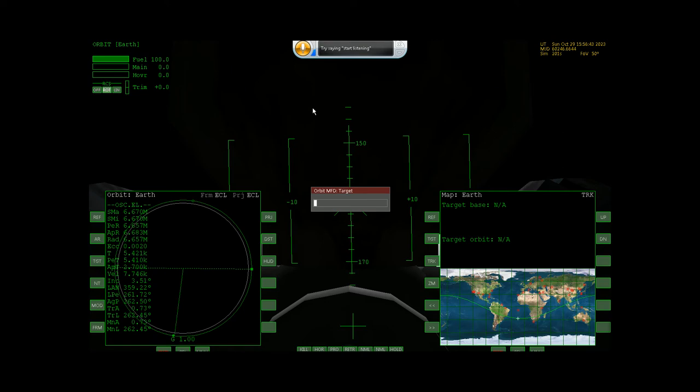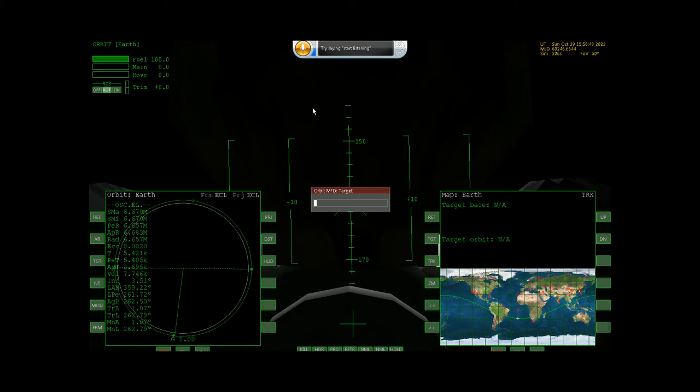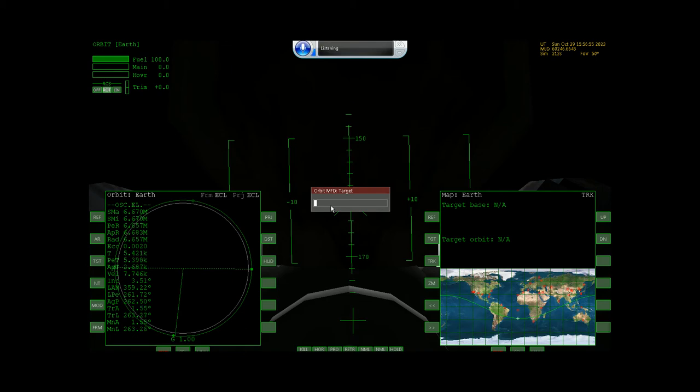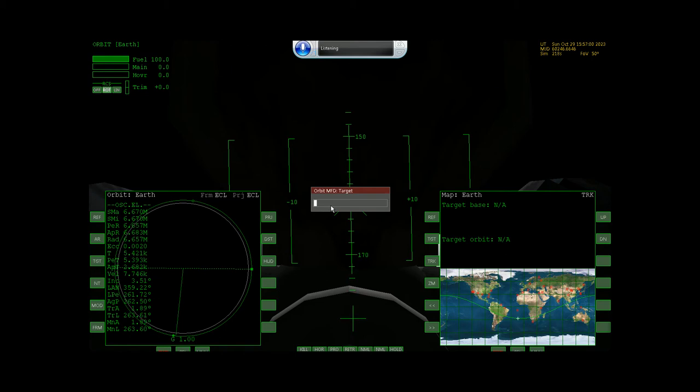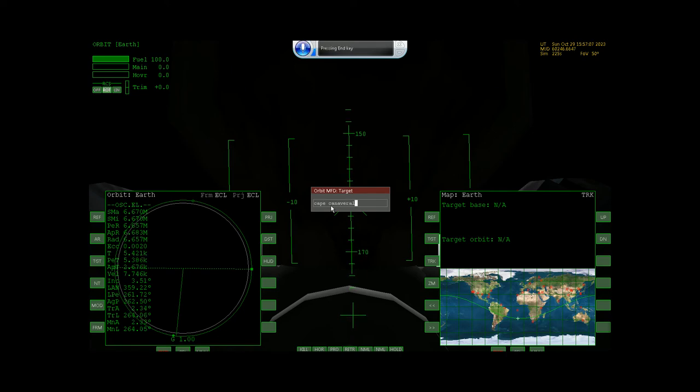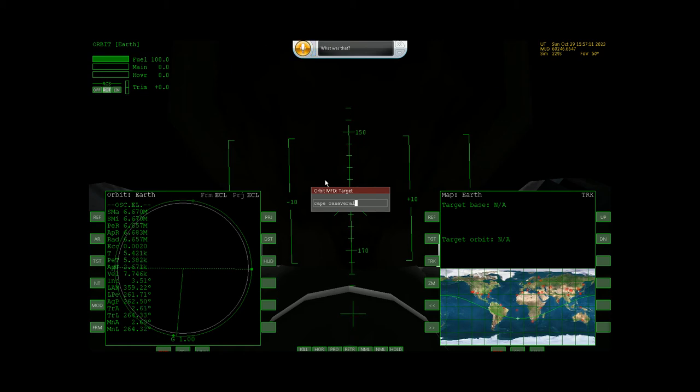You could say press C, or press 4, or press F8, or press space. All those keys work. I'll give you a demonstration. Press C-A-P-E space C-A-N-A-V-E-R-A-L. Boom, just like that.